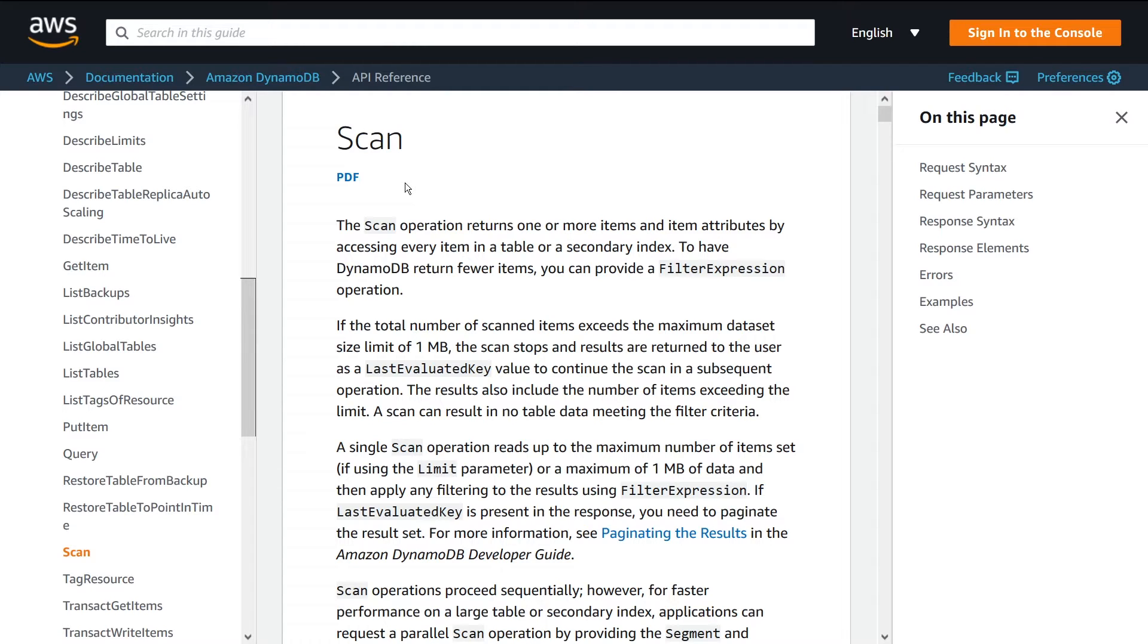And you use the pagination pattern in order to get the next set of results. So you need to perform multiple different queries to get all the results in your table if you have a large table.